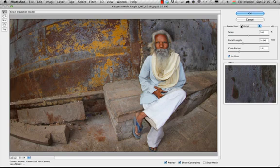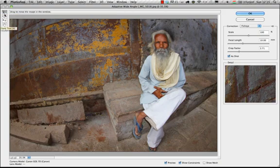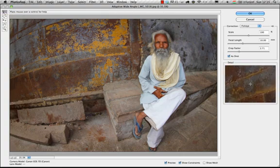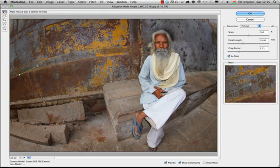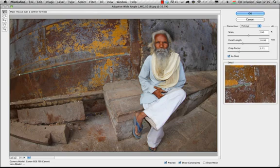I chose Correction: Fisheye, and after that what I'm going to use is called the Constraint Tool. We have a couple of options on the left, but the most important one is the Constraint Tool, because with this one I can click and drag a line to set a straight line in the photograph.